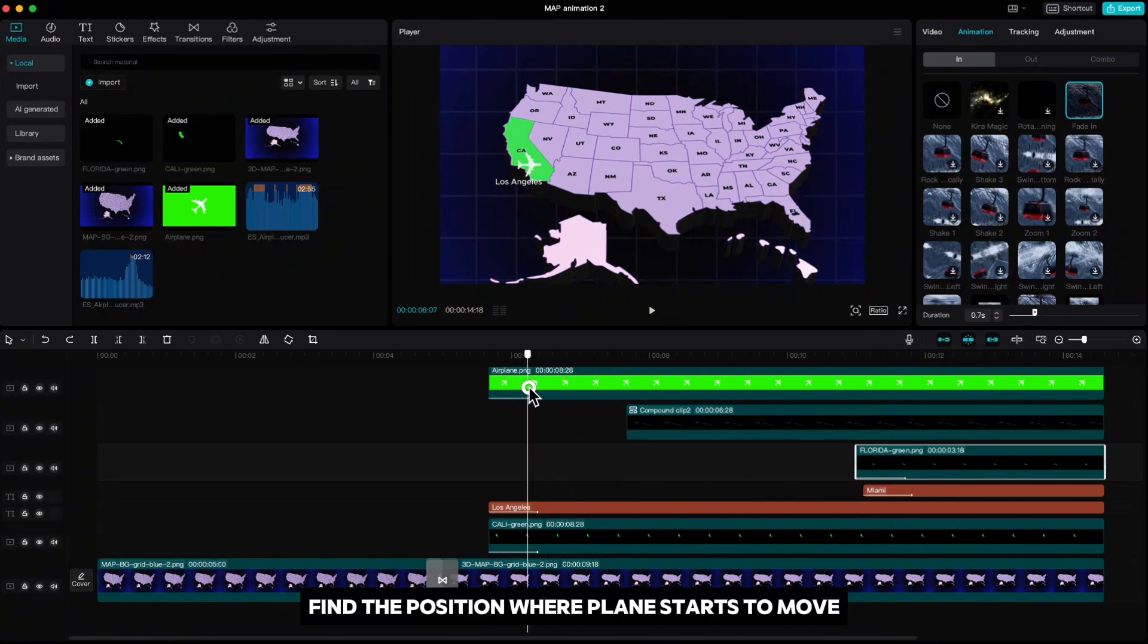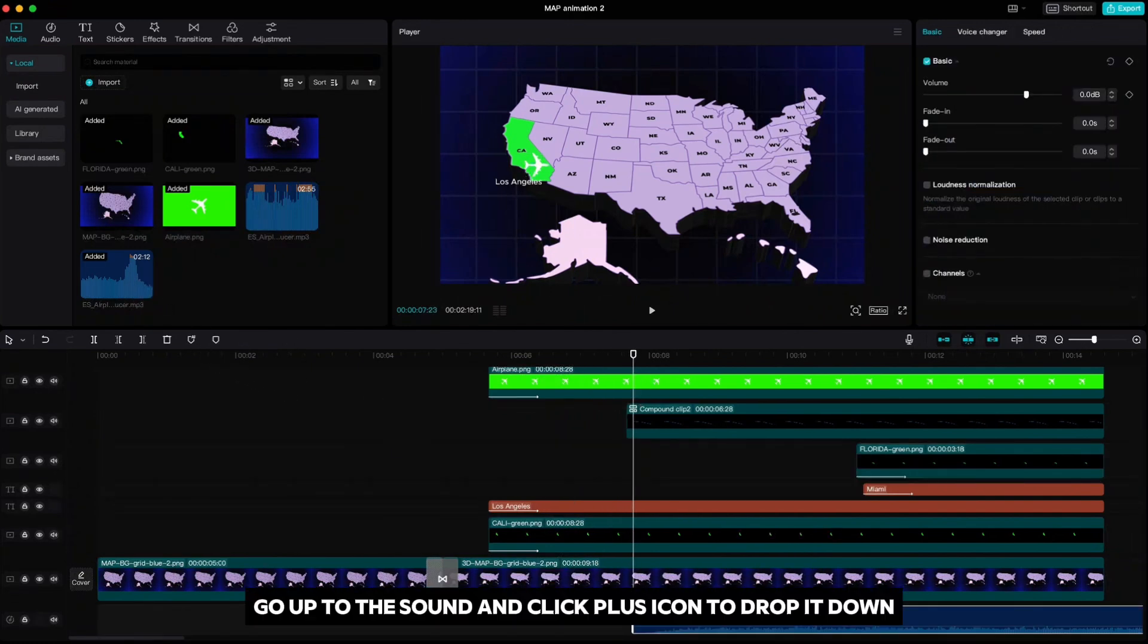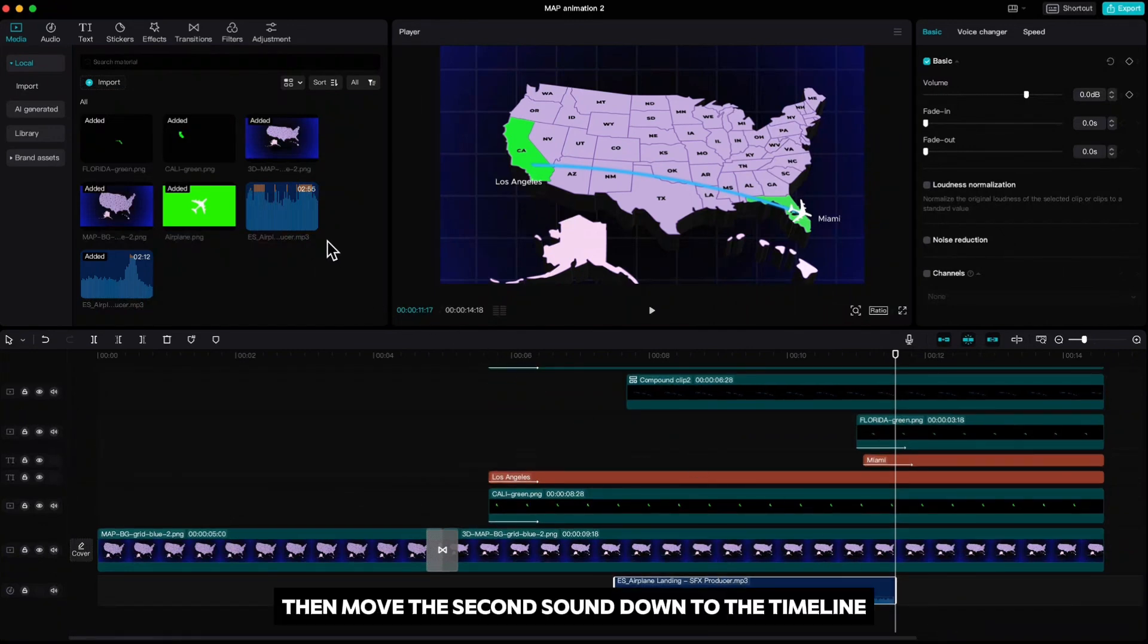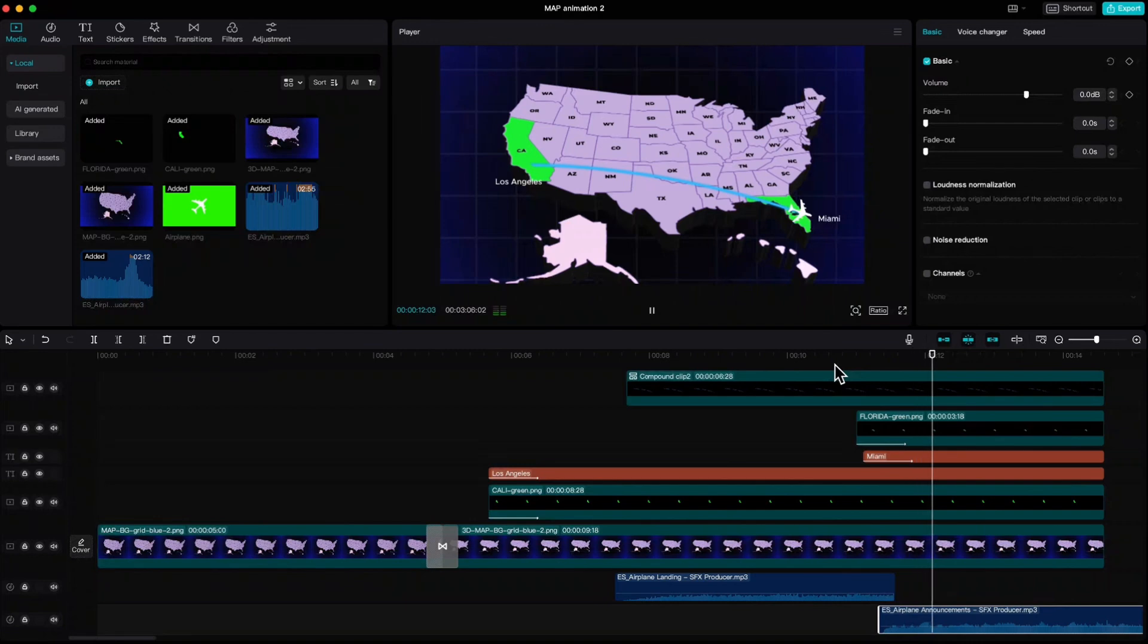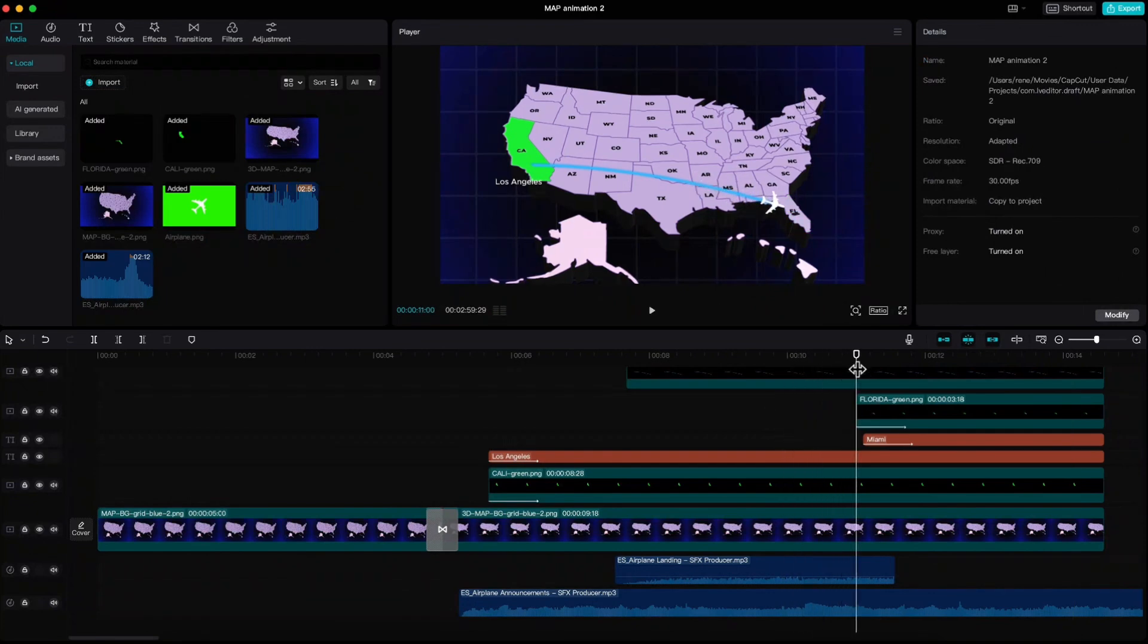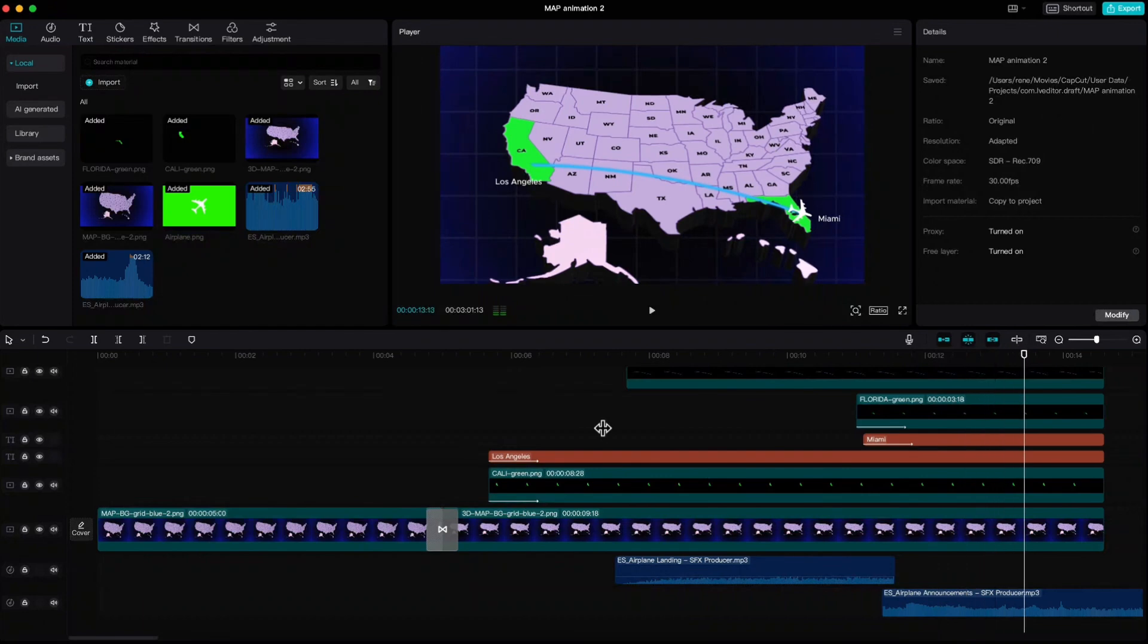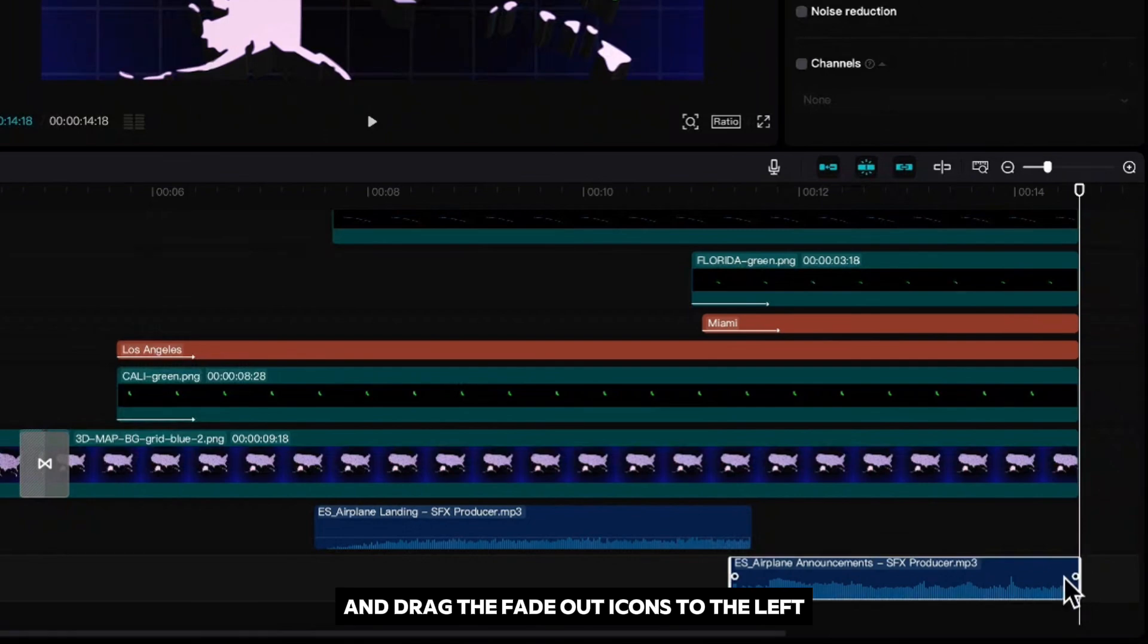Find the position where plane starts to move. Go up to the sound and click plus icon to drop it down. Then just adjust it. Go to the end and cut it. Then move the second sound down to the timeline and I want to find that ping sound at arrival.